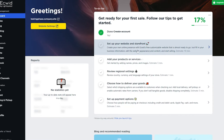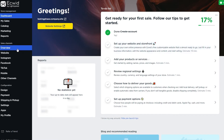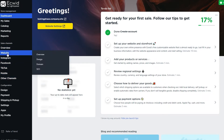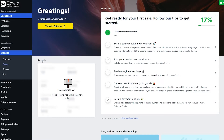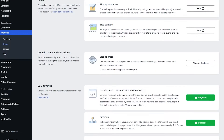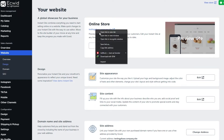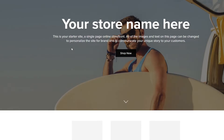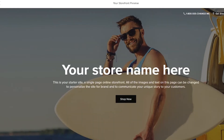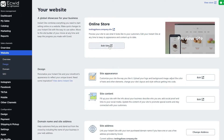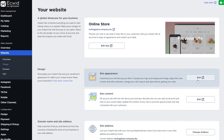Let's go ahead and set up our website and storefront. You can either click the link on the checklist, or come over to the right side — under 'Sales Channels' you'll see the website option. Simply go there and click on 'Design.' Over here this is going to be your website, and if you click on this link we can go ahead and view it online — this is how it looks.